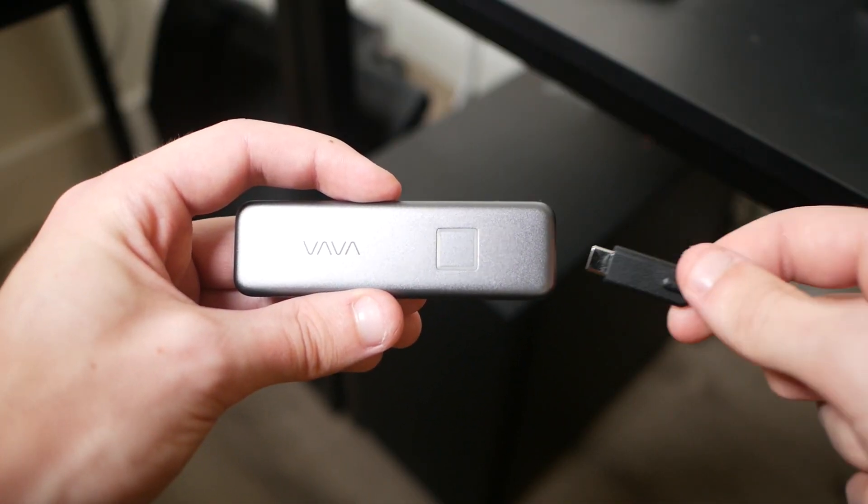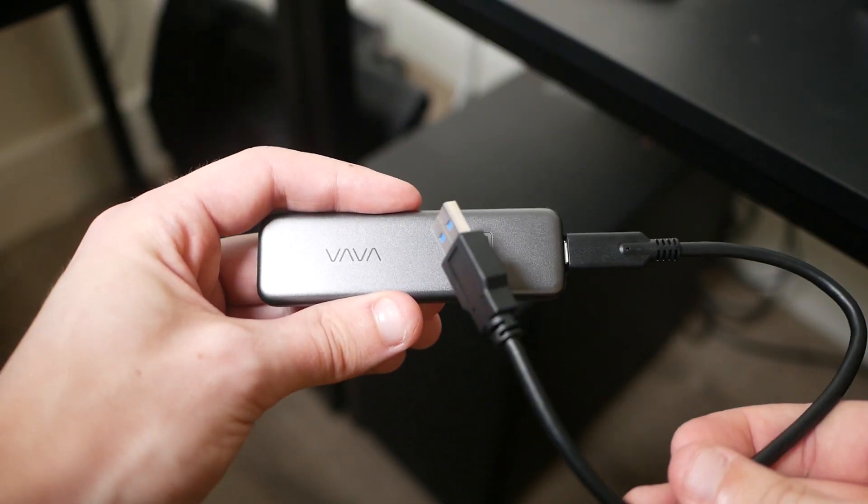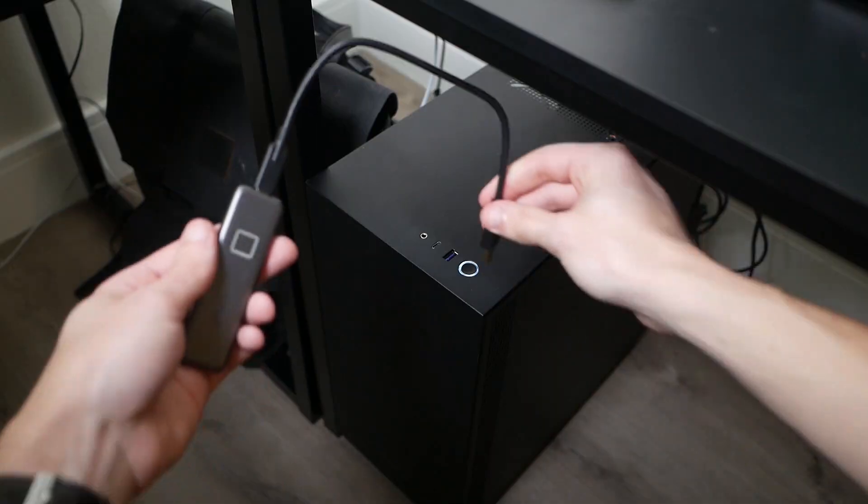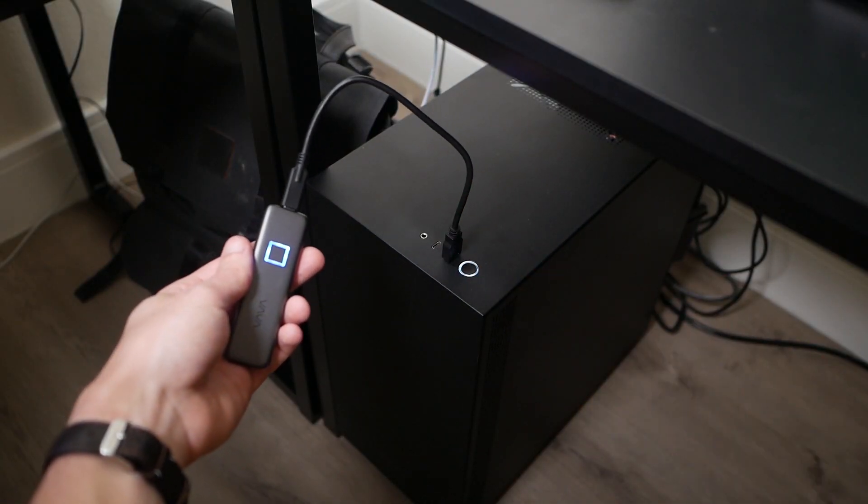Start by plugging one end of an included transfer cable into the SSD and the other end into your device of choice.